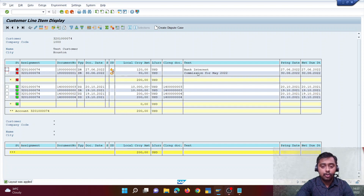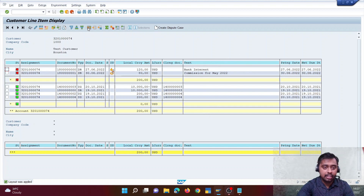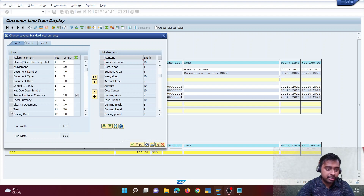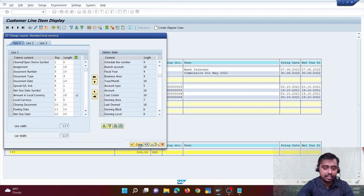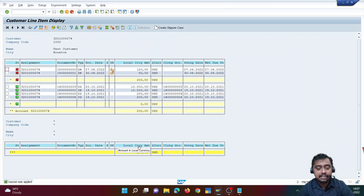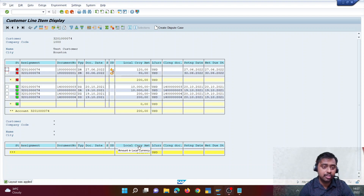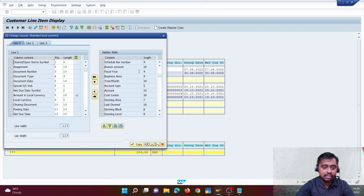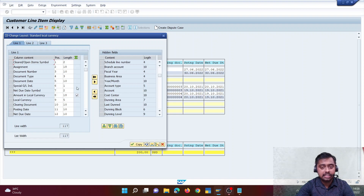In the FBL5N screen, suppose the text field is consuming a lot of space. I can click on change layout, find the text field, and click the button to hide it — making the display more compact. This is the account balance display on the FICO screen. There isn't much configuration needed; we can toggle fields between hidden and displayed right on this screen.